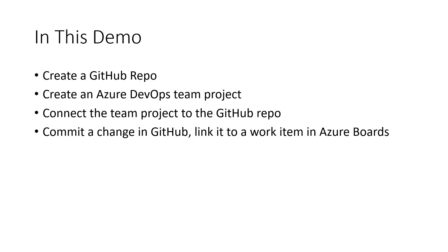With the integration available now between Azure Boards and GitHub, you can do just that. You can link both commits and pull requests in GitHub back to Azure Board work items, such as tasks.